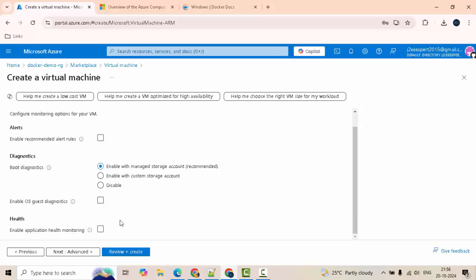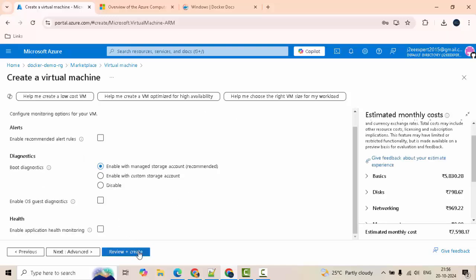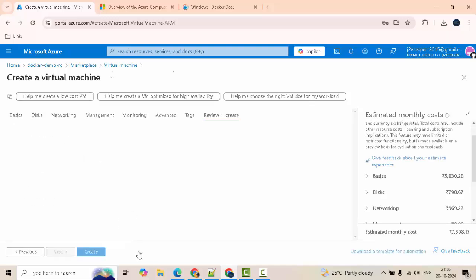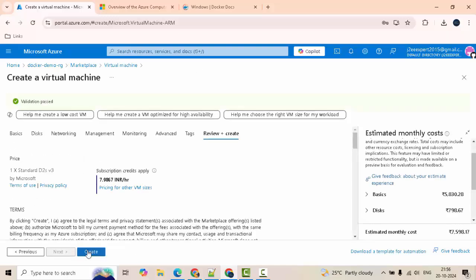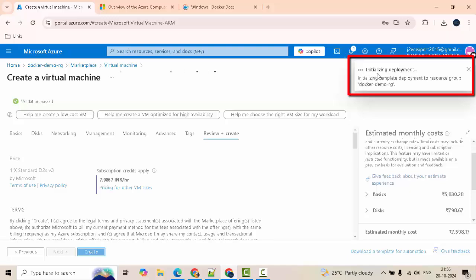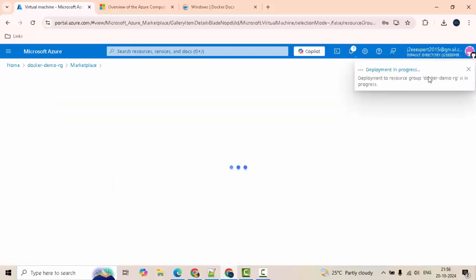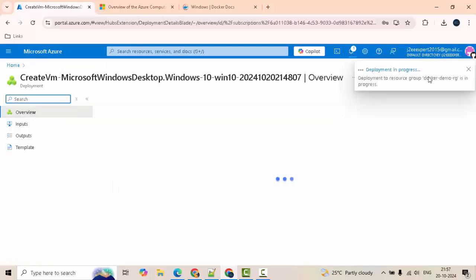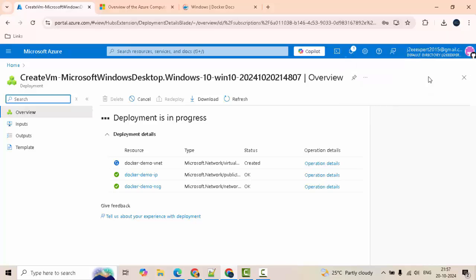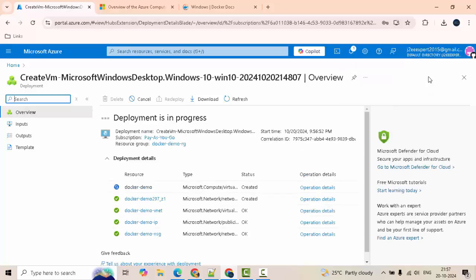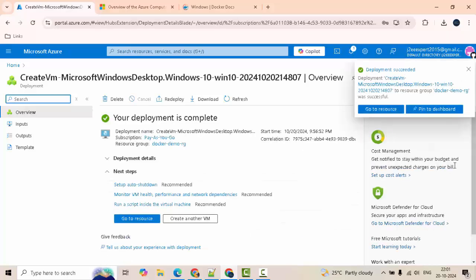Next, nothing specific. Click on review plus create. Clicking on create. Now it is initializing deployment and submitting that. It will take some time for the VM to be created. Once the VM is created I will resume the recording.